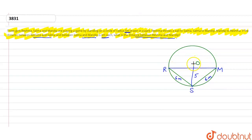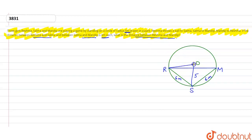तो ये है हमारा center of circle O। हम इसे भी join कर लेते हैं — O,R और O,M को join कर लेते हैं। और इस point को let कर लेते हैं — suppose यह point मैं P let कर लेती हूँ। O,R; O,M; O,S — ये तीनों 5 meter होंगी because ये radius of circle है।